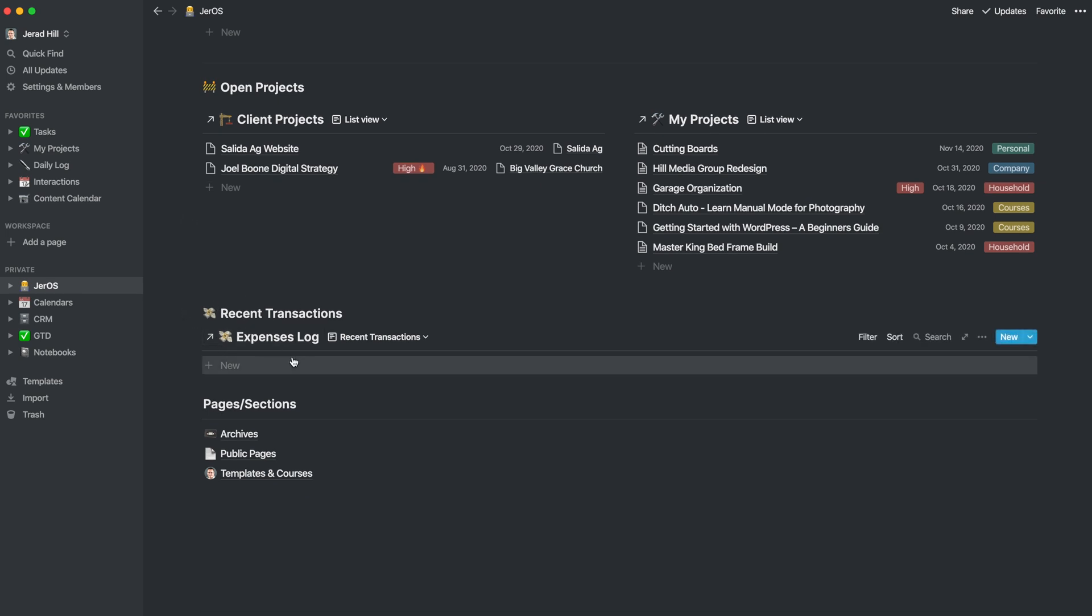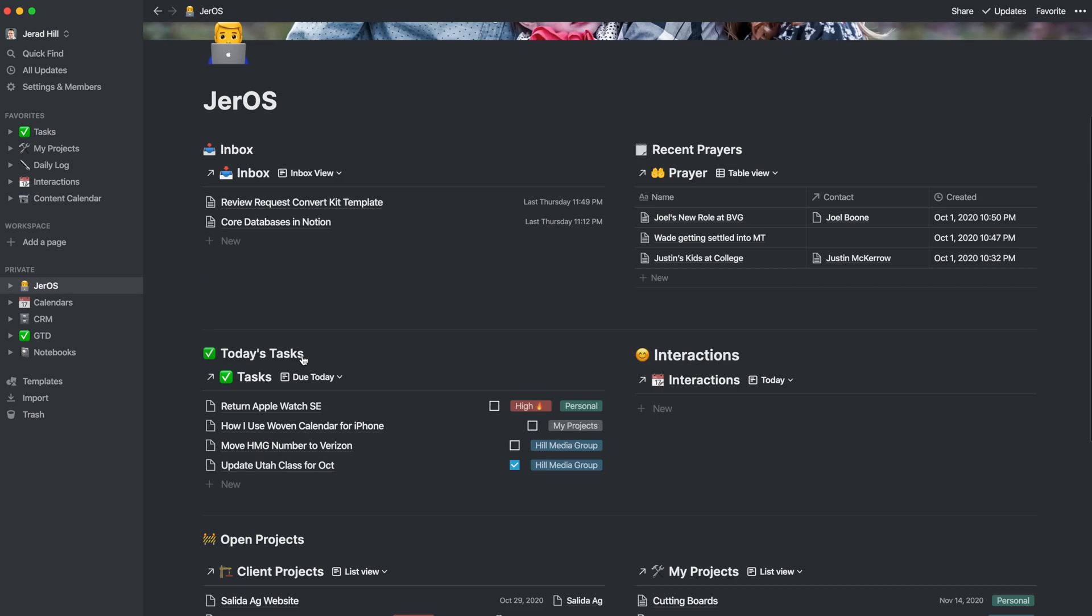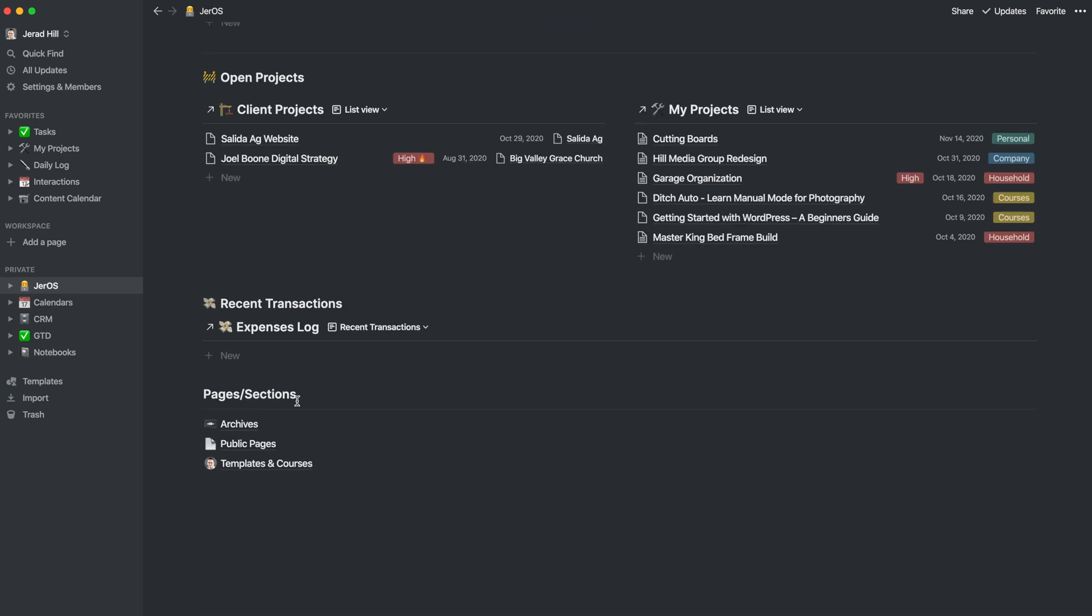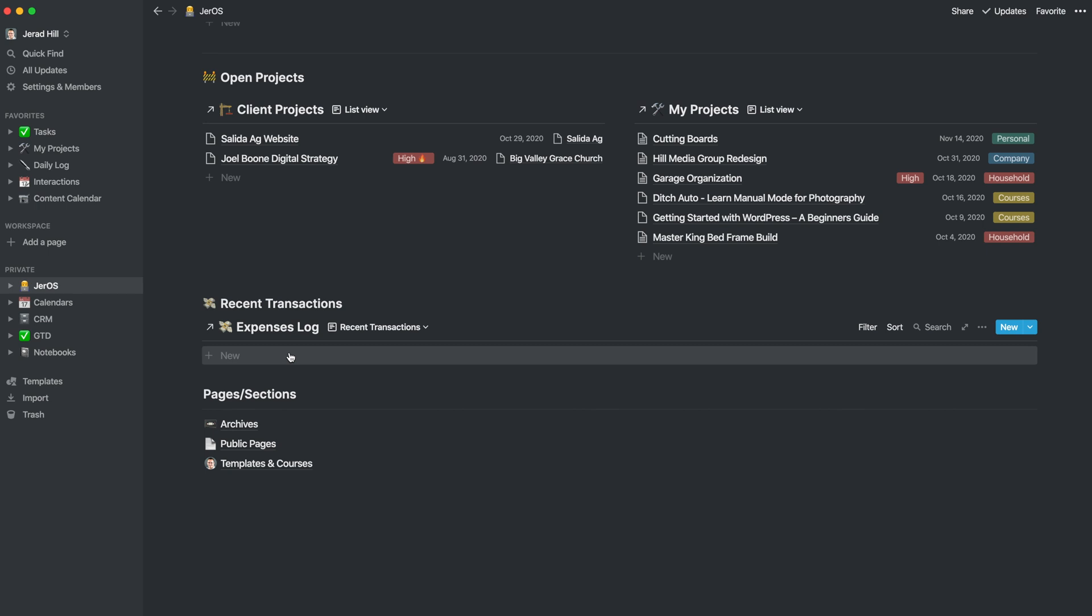I then have my expense log down below which gives me an easy spot just to throw in new expenses. Sometimes I actually just throw them in the inbox and then eventually move them into the expenses my expense log and so recent transactions here. This is set to show me the recent transactions from the last 7 days so I haven't logged anything I've kind of fallen behind on the last 7 days here I've got some catching up to do.